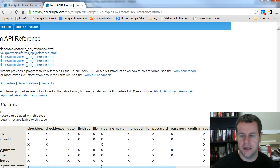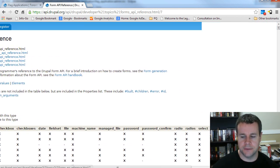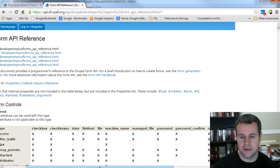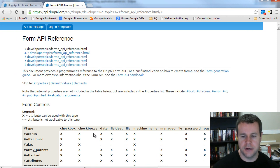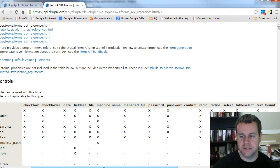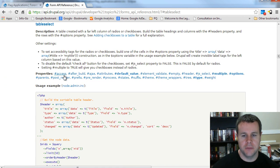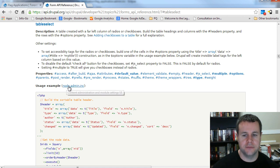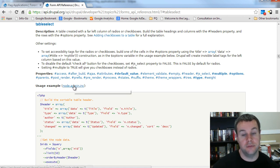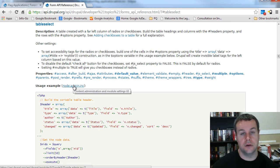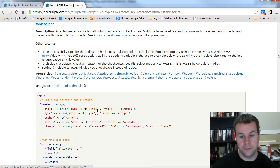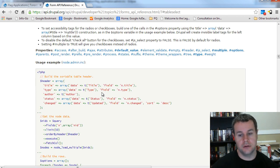What we want to use is the table select element. If you hover over any of these items, they're all anchor links to different sections because it's a very long page. Specifically, if I click on table select, I get a description of what it is and how to use it. There's an example here that actually comes from node_admin.inc, which is what we've been leveraging while building our module.